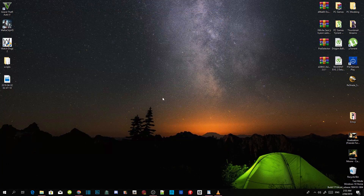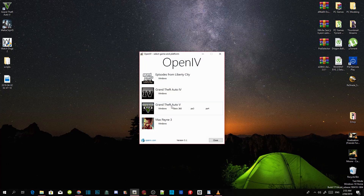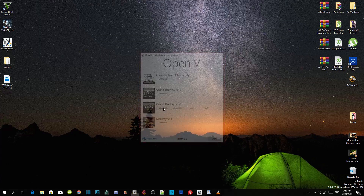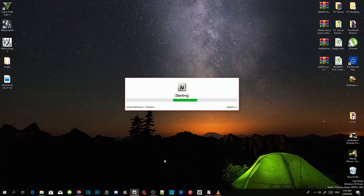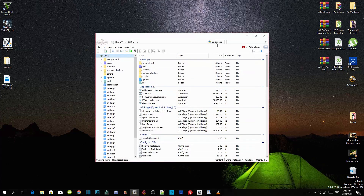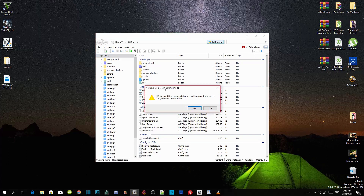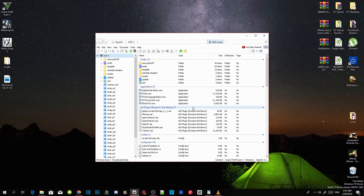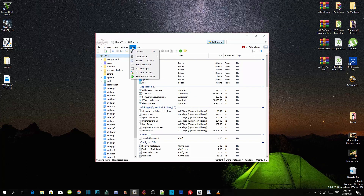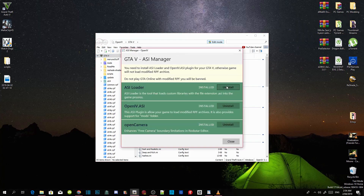Now come down to your OpenIV and click on it. Go to Grand Theft Auto V Windows. Now go to your edit mode — it's right on top over here. Click on edit mode and an application will come up, just click yes. Then go to Tools, ASI Manager. Make sure that the ASI Loader, OpenIV ASI, and Open Camera are all installed.